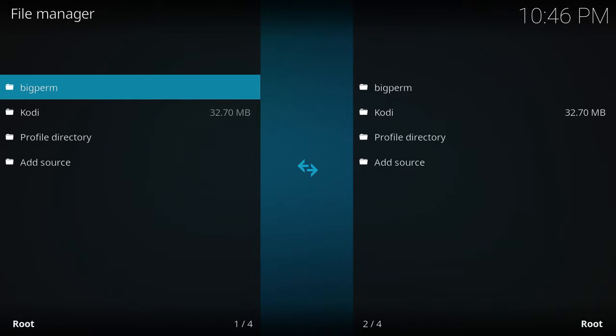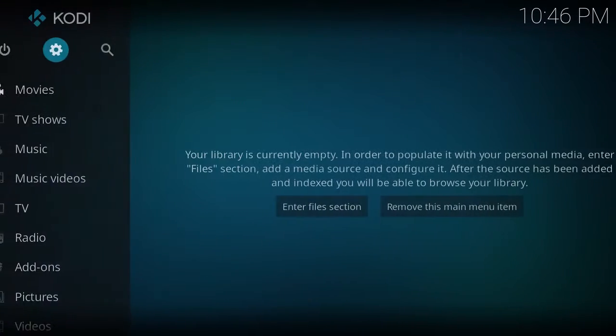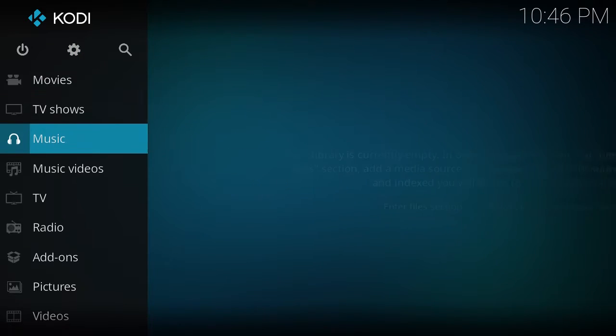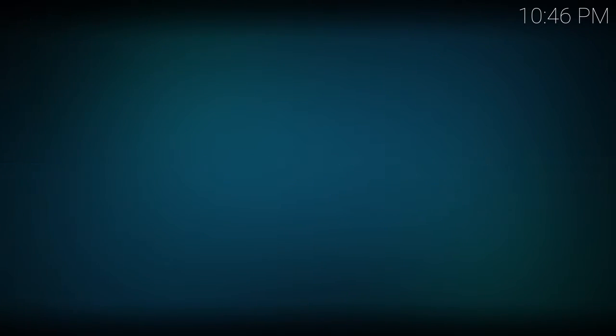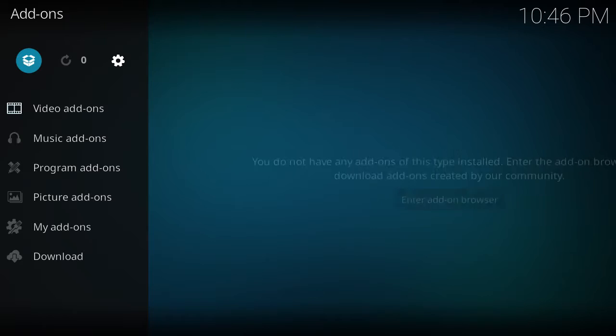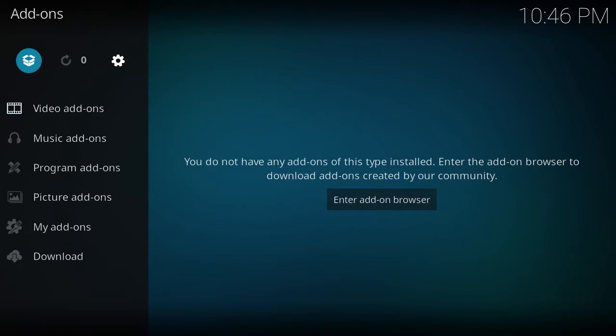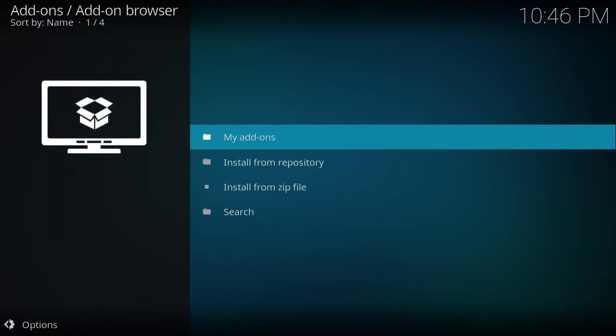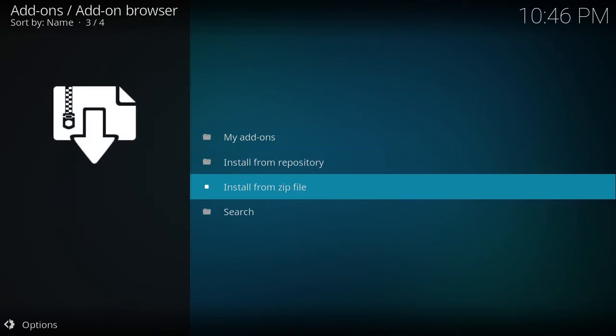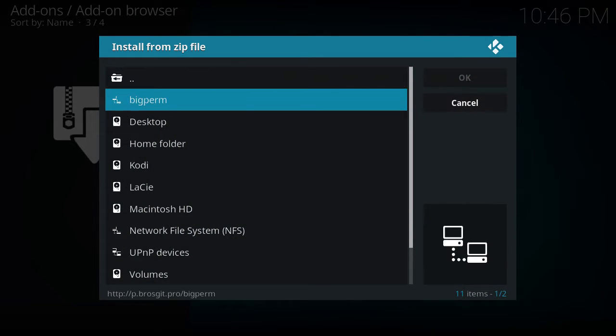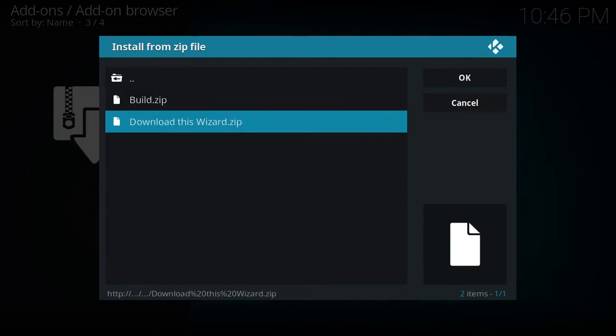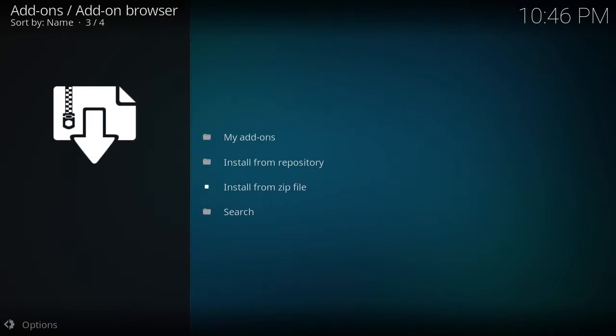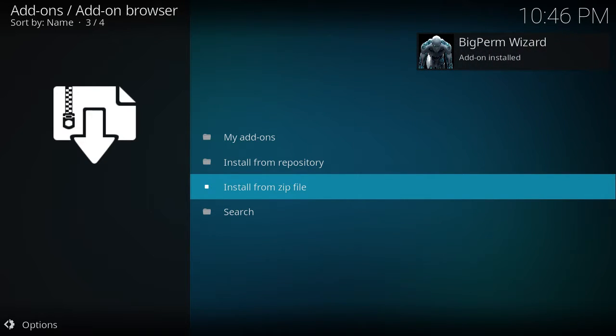Okay, that's my build, Big Perm. So now to install the build, you're going to back out, back out again, go down to Add-ons. You're going to go up to this little box up here, Install from Zip, Big Perm, and then click Download This Wizard. This is always going to be the newest latest wizard or build.